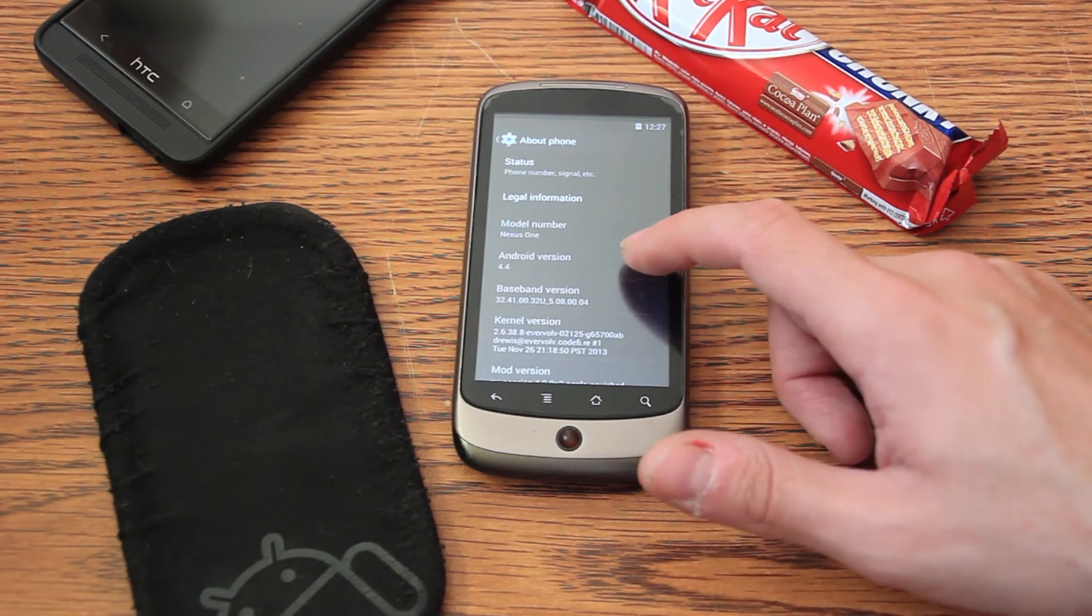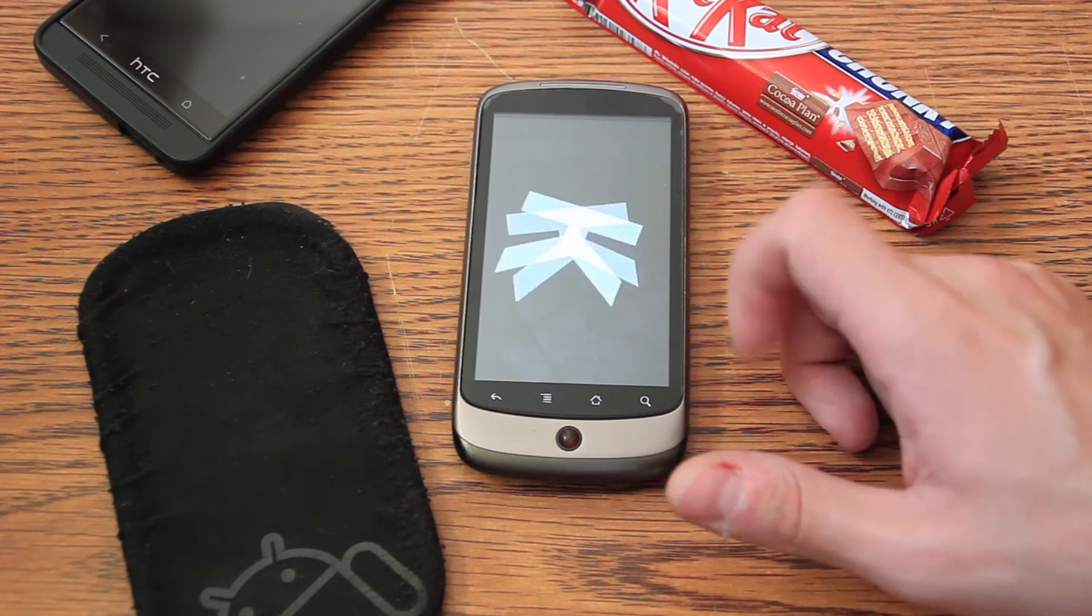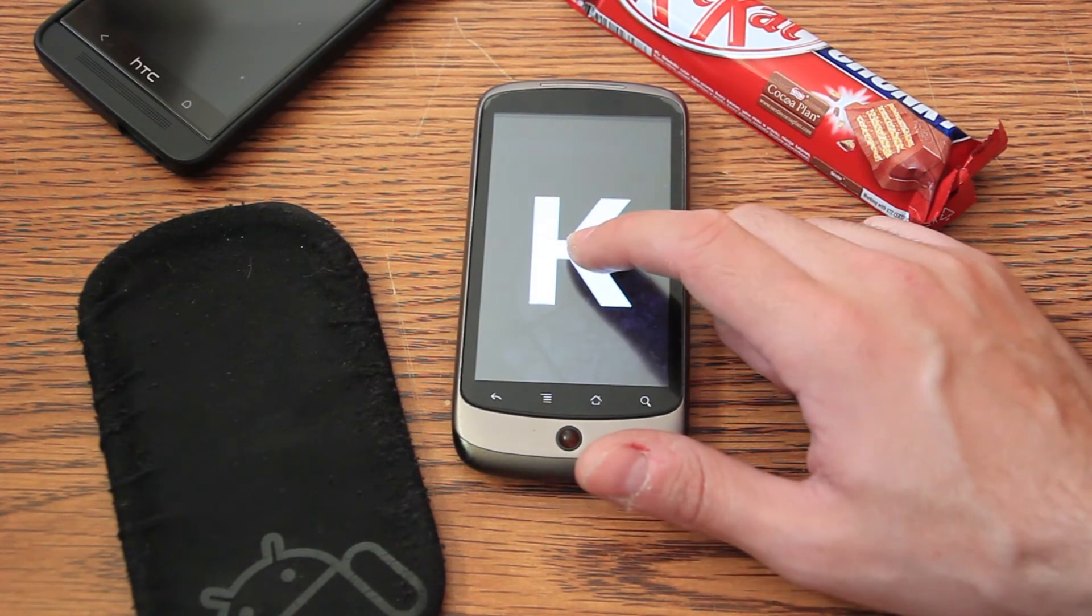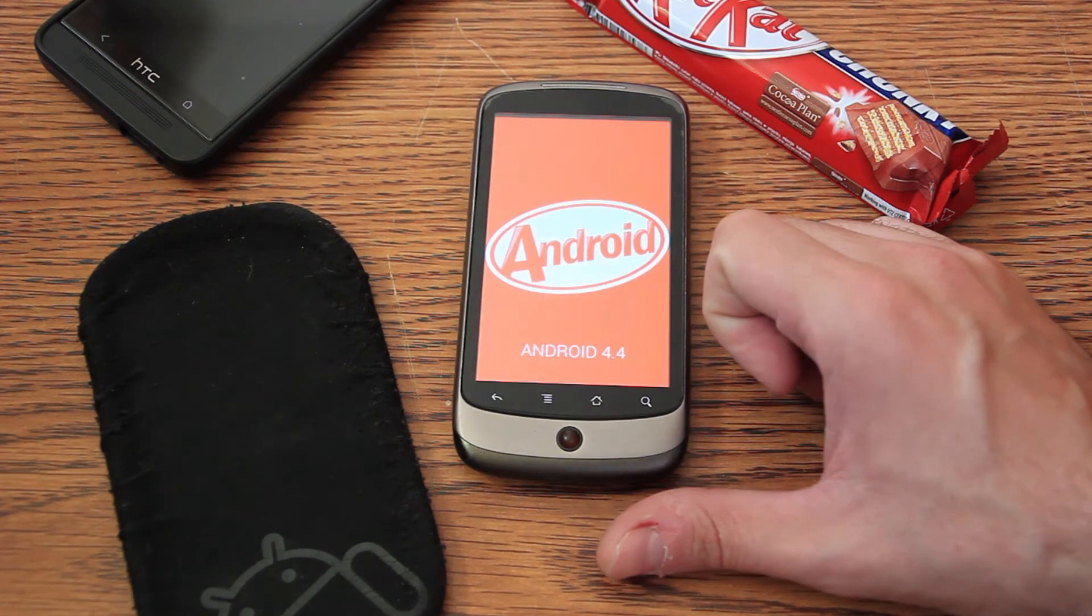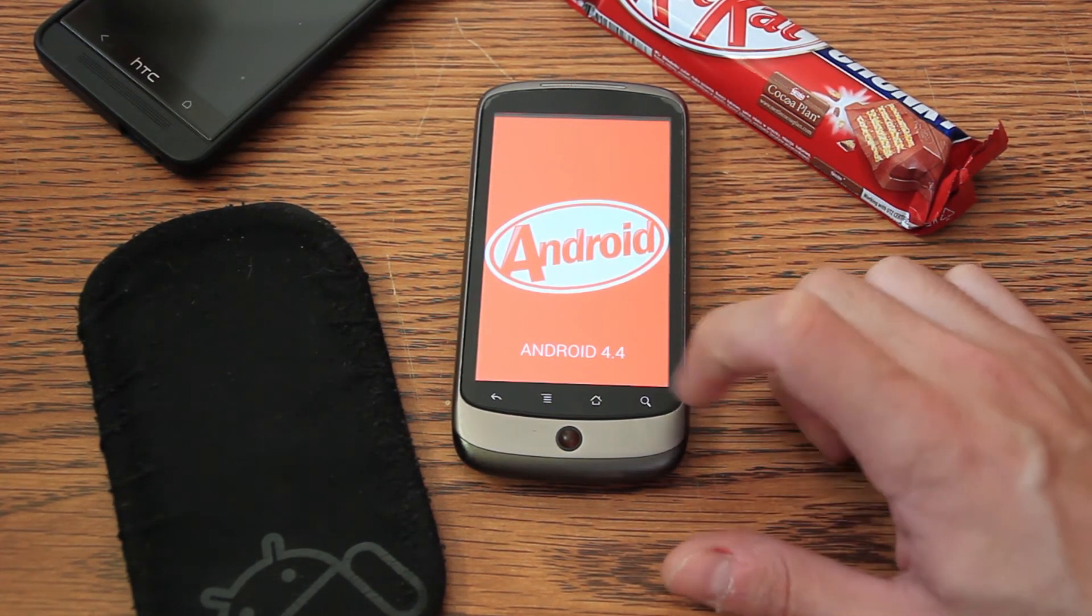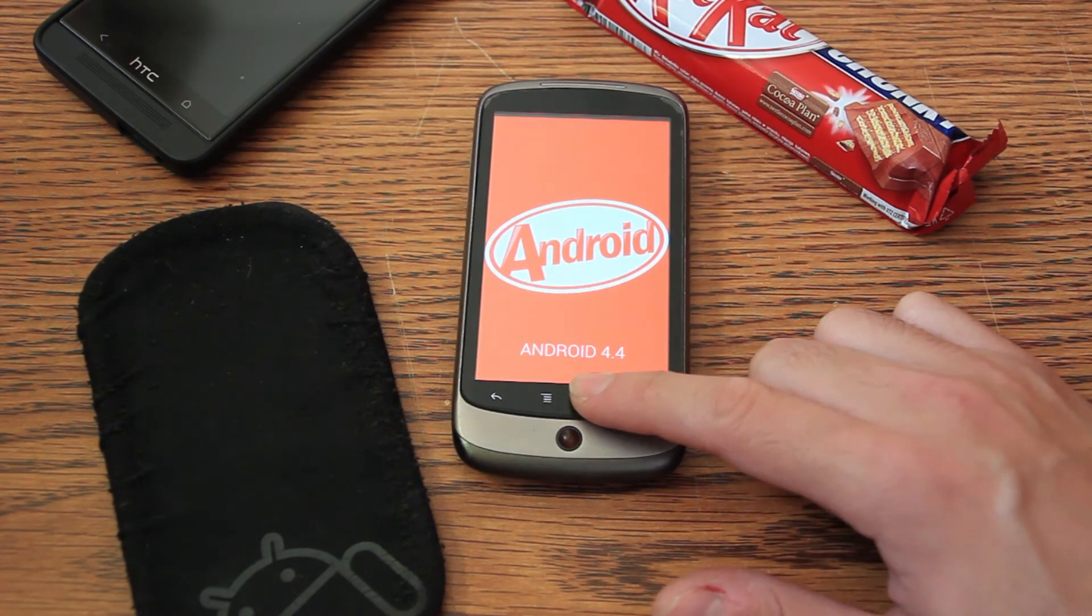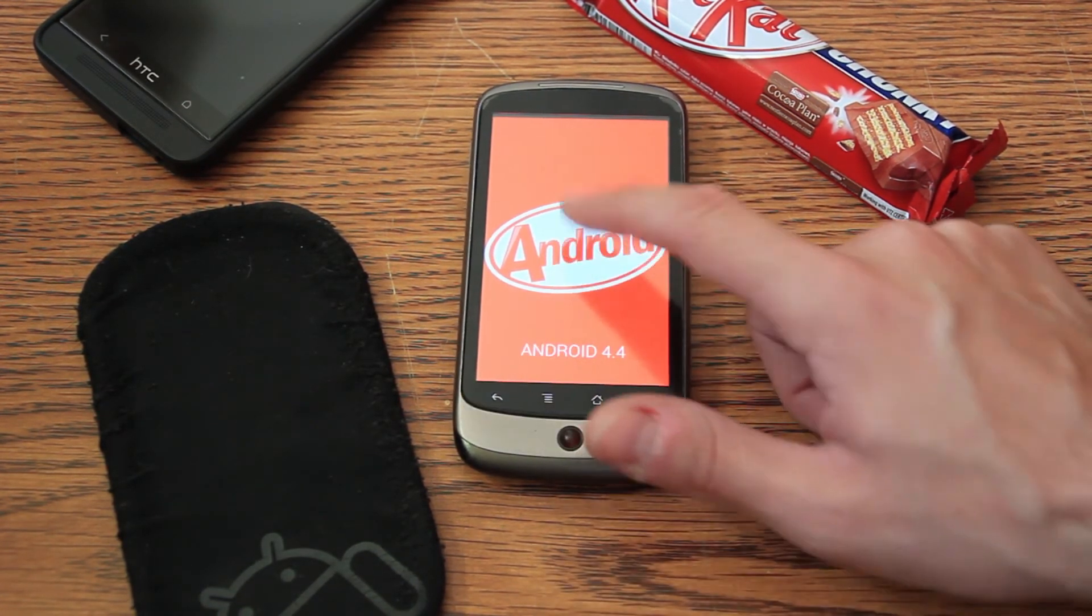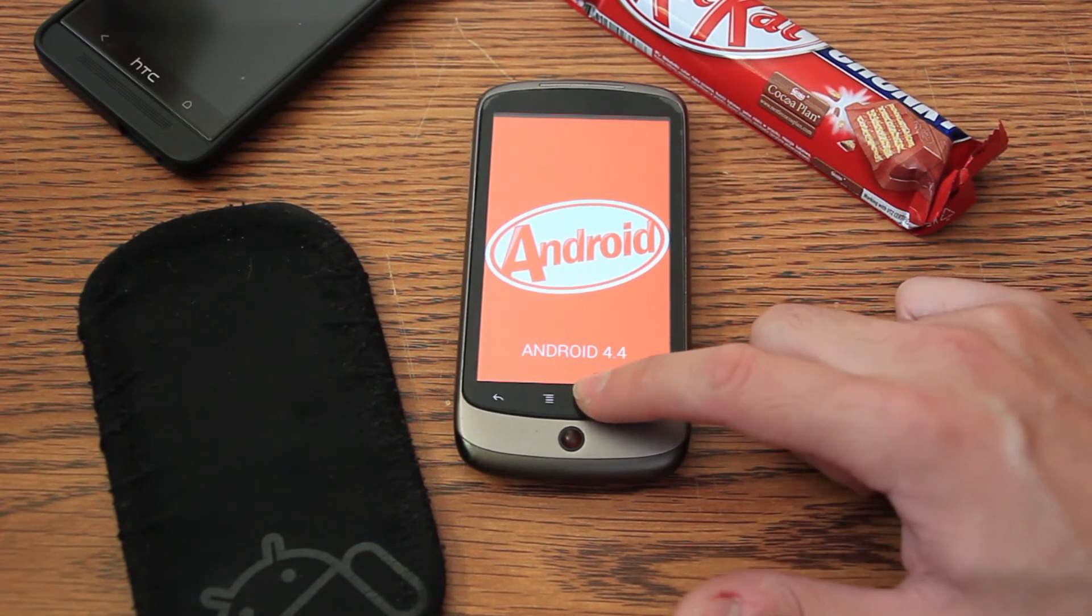Yep, this is 4.4. And this is KitKat. So finally we have Android 4.4 KitKat on our Nexus One. Let's try to go to home. I think it's stuck.